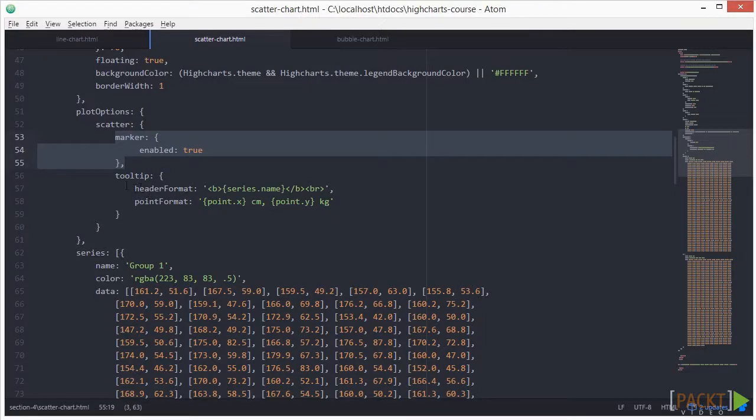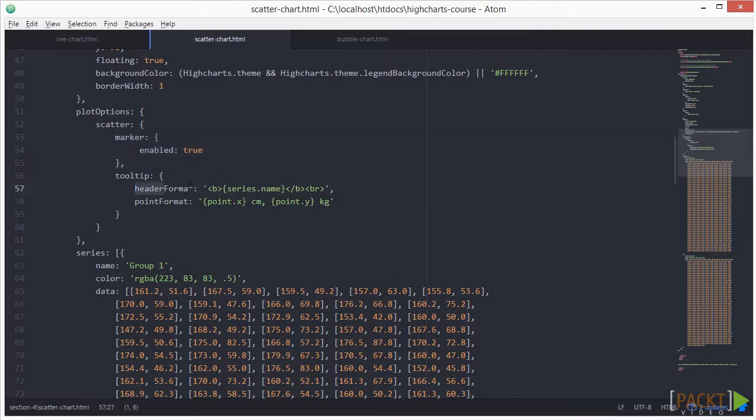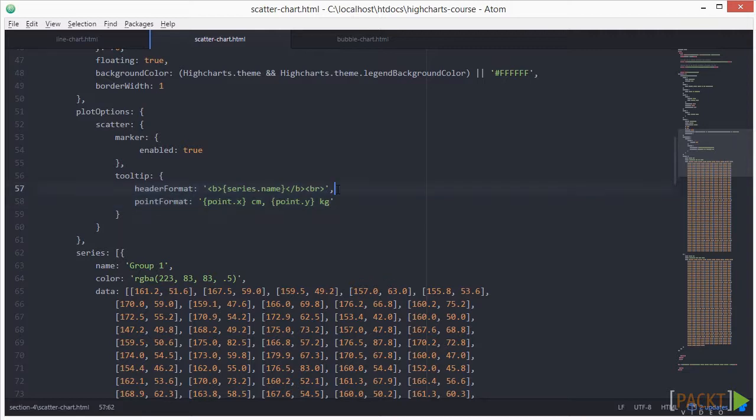For the tooltip I specified the header format and the point format. In the header format, I've set it in a manner that it picks up the series name, which in this case is called grp1.